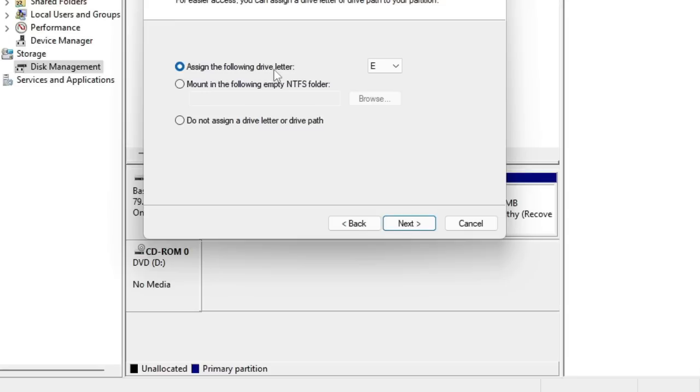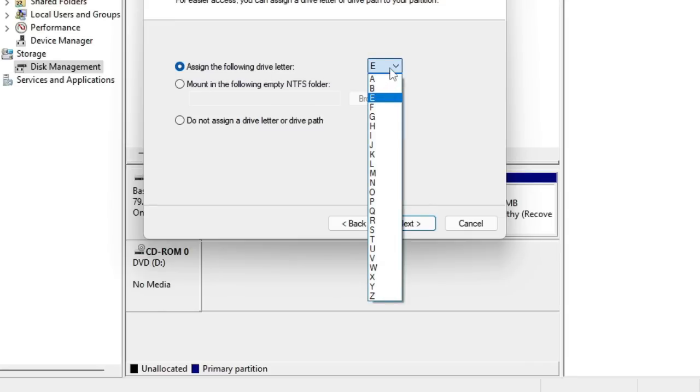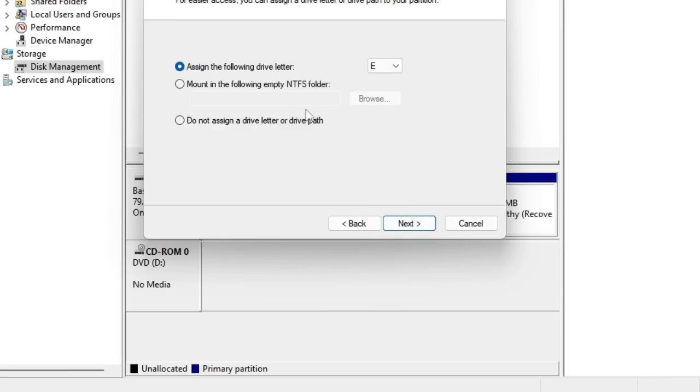Now it says assign the following drive letter. I can take anything, it can be E or D, whatever you want. Then click on Next.